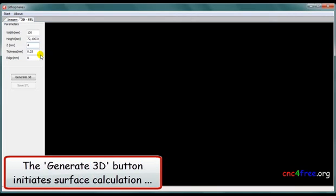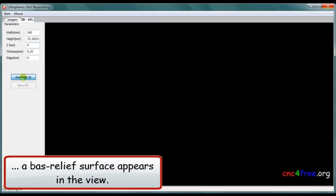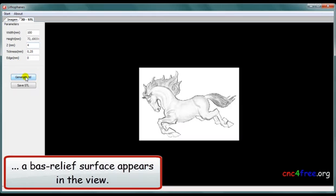The generate 3D button initiates surface calculation. And, after a little time, a bas-relief surface appears in the view.